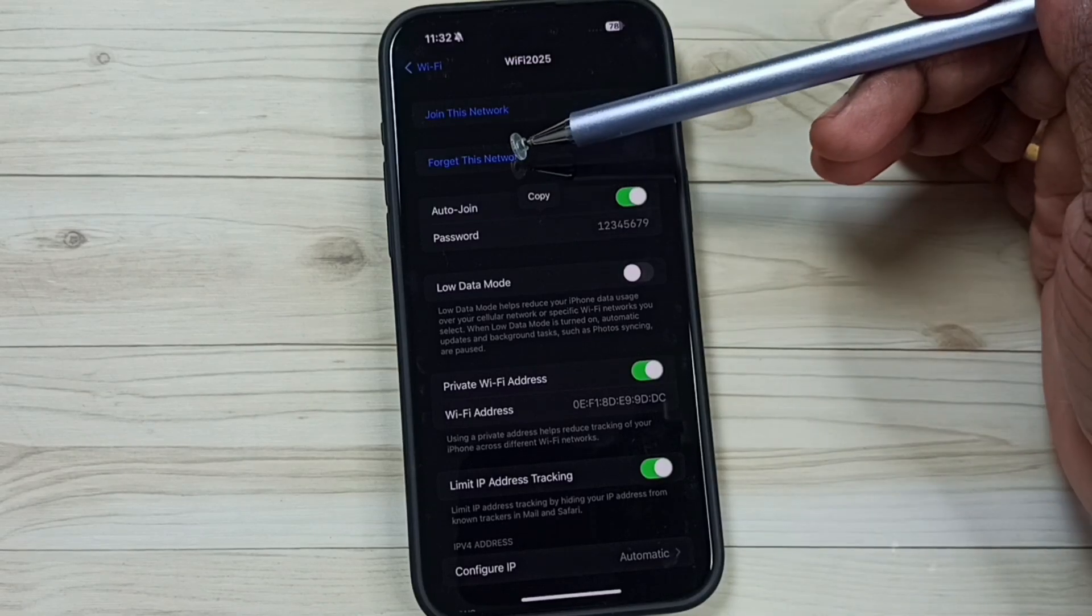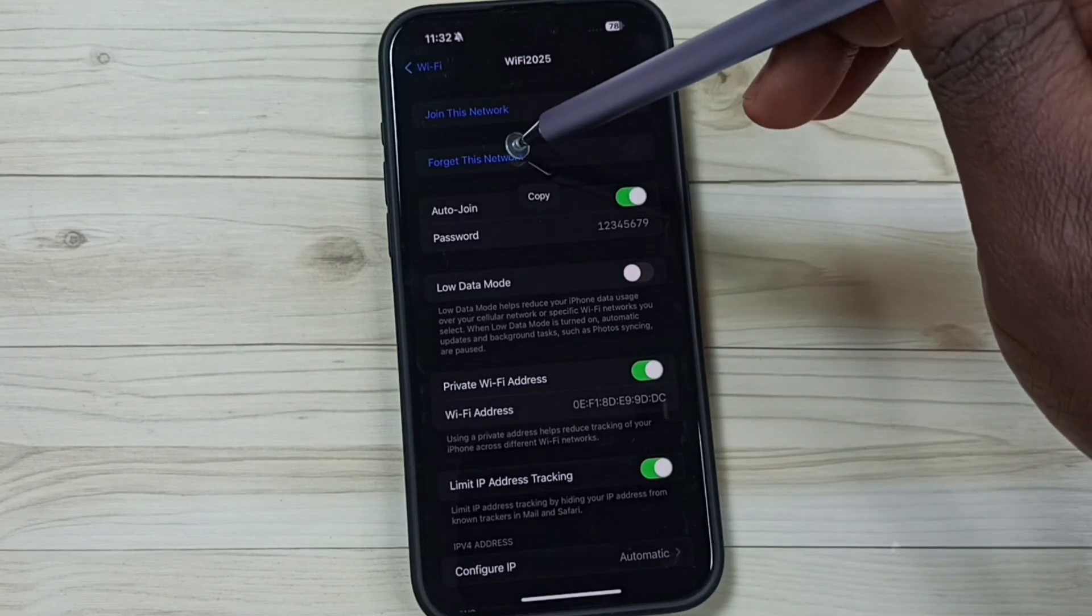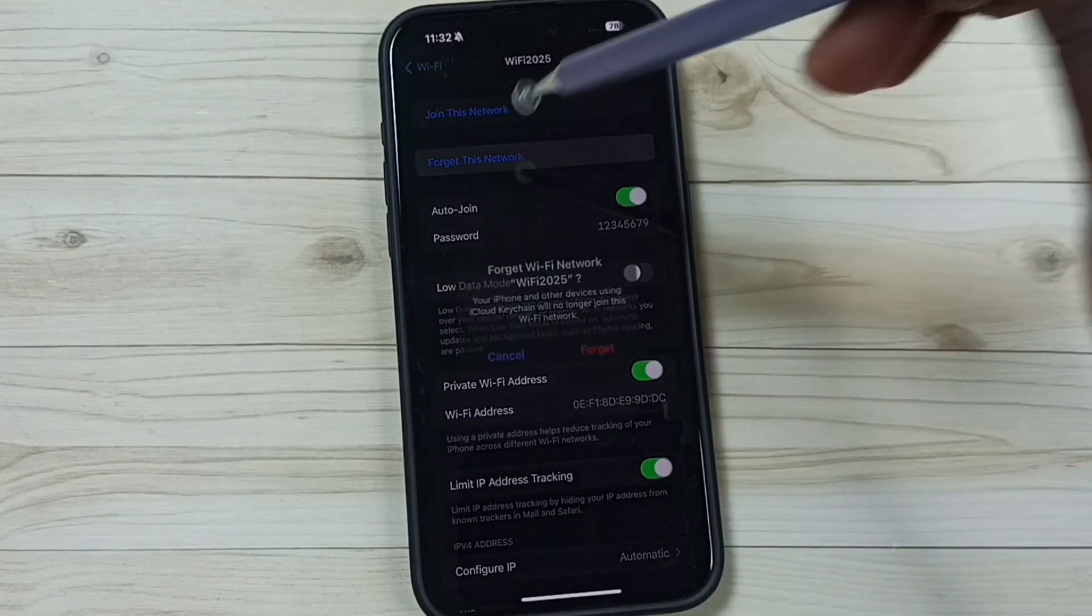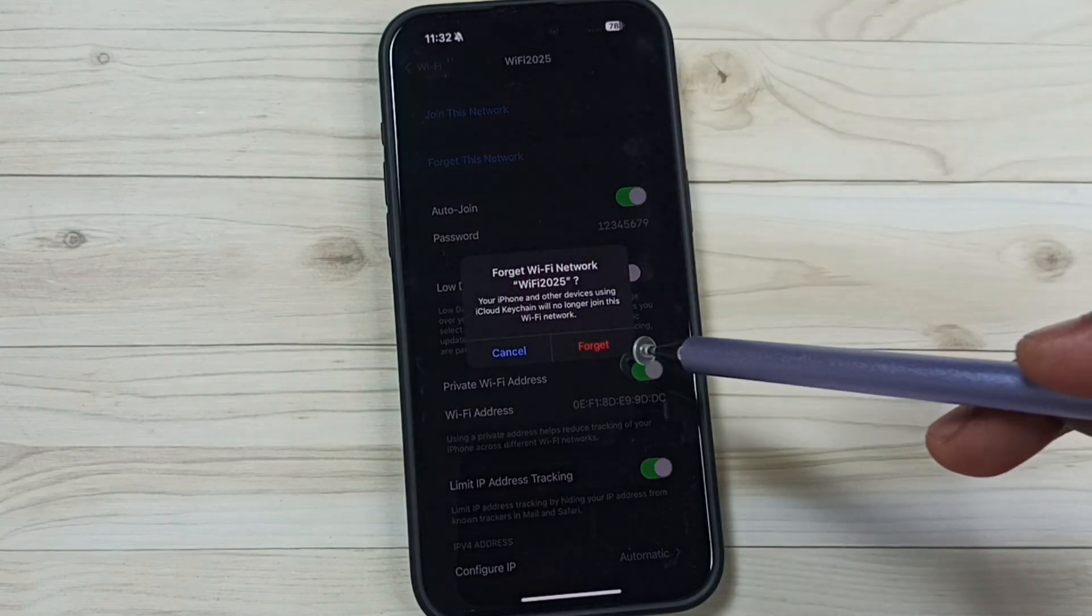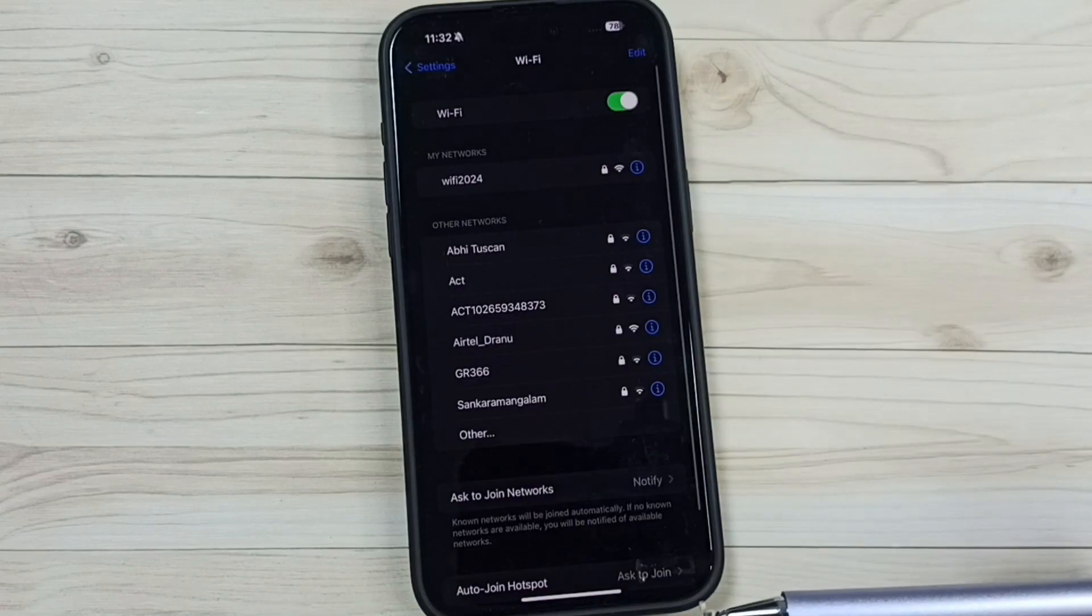First we have to forget this network. Tap on forget this network, then tap on forget. Done.